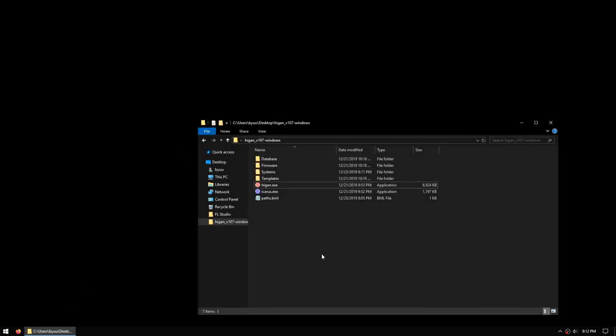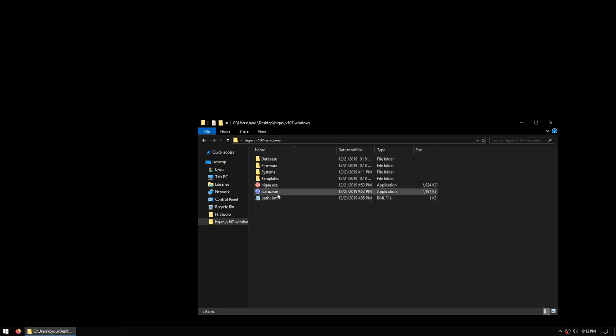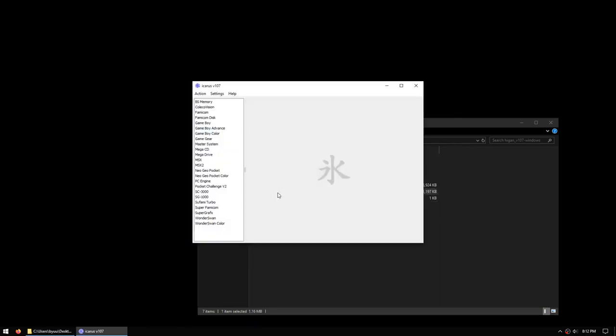When you download and extract Higan v107, you'll see that there are two executable files: Higan.exe, which is the emulator itself, and Icarus.exe, which is the tool used to import games into a format that Higan can recognize. We'll start by using Icarus to import our games before we run Higan.